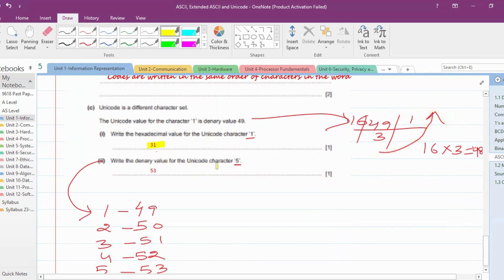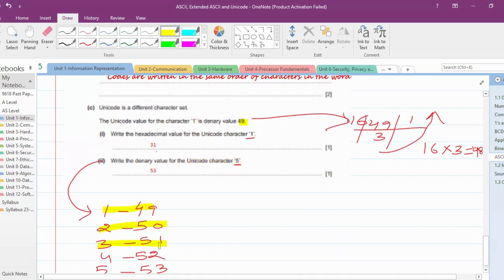'Write the denary value for Unicode character 5.' Since the codes are in sequence and character 1 is denary 49, then character 2 is 50, character 3 is 51, character 4 is 52, and character 5 is 53. So the answer is 53.